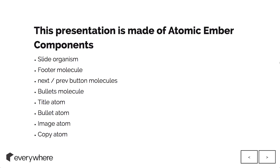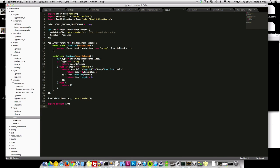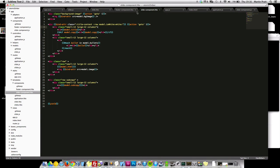This presentation is all made out of atomic Ember components. It's all done in Ember. Might be hard to read it, but...